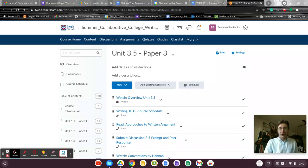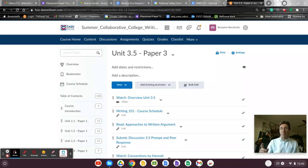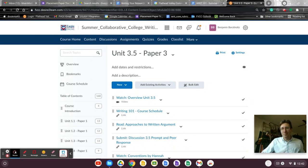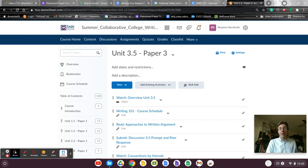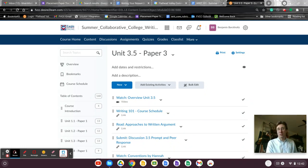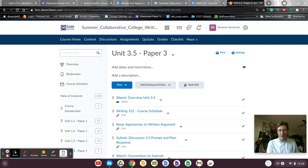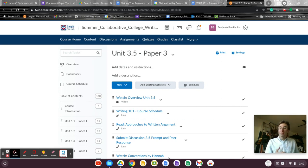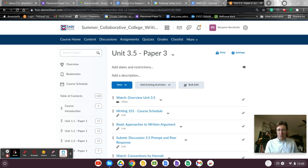Welcome friends to Unit 3.5. If you've made it to this video, congratulations. This week you're going to turn in your final draft of your persuasive argumentative essay. That means that this week is a revision week.